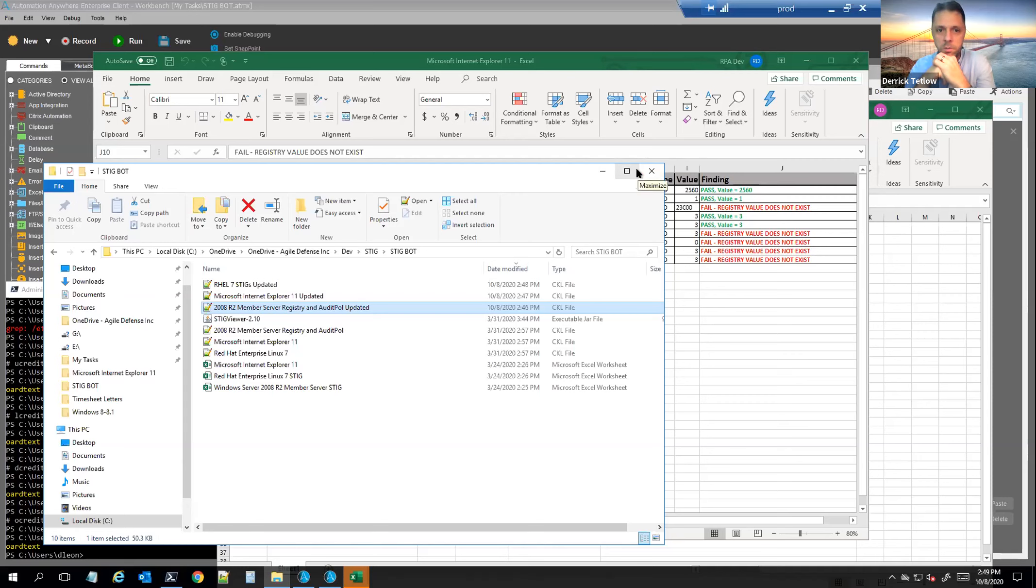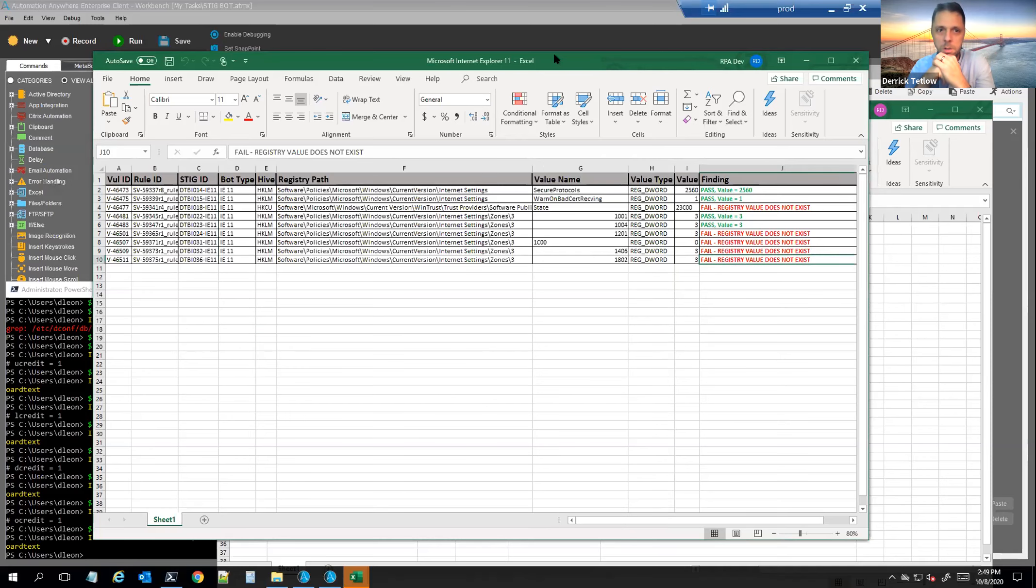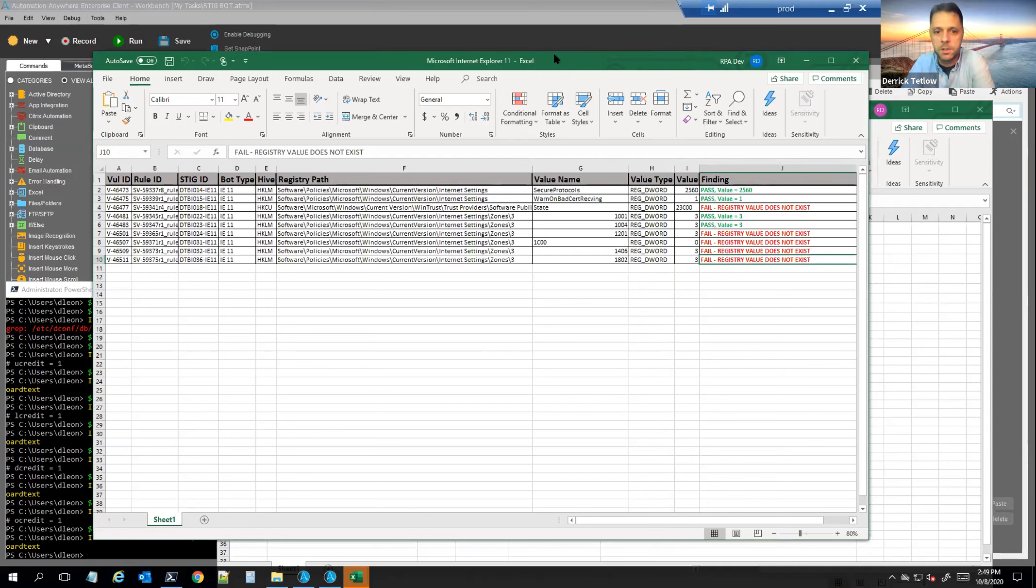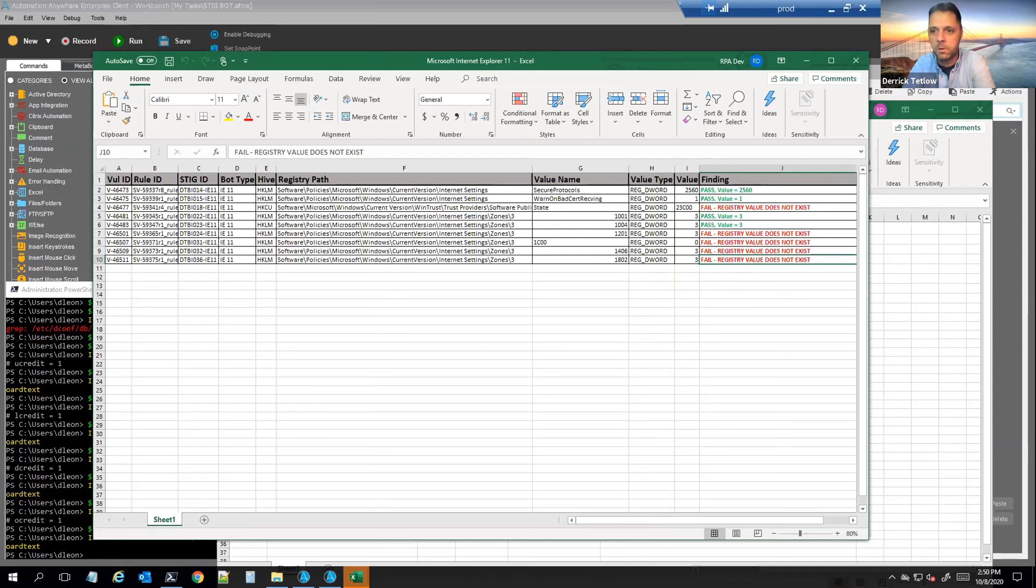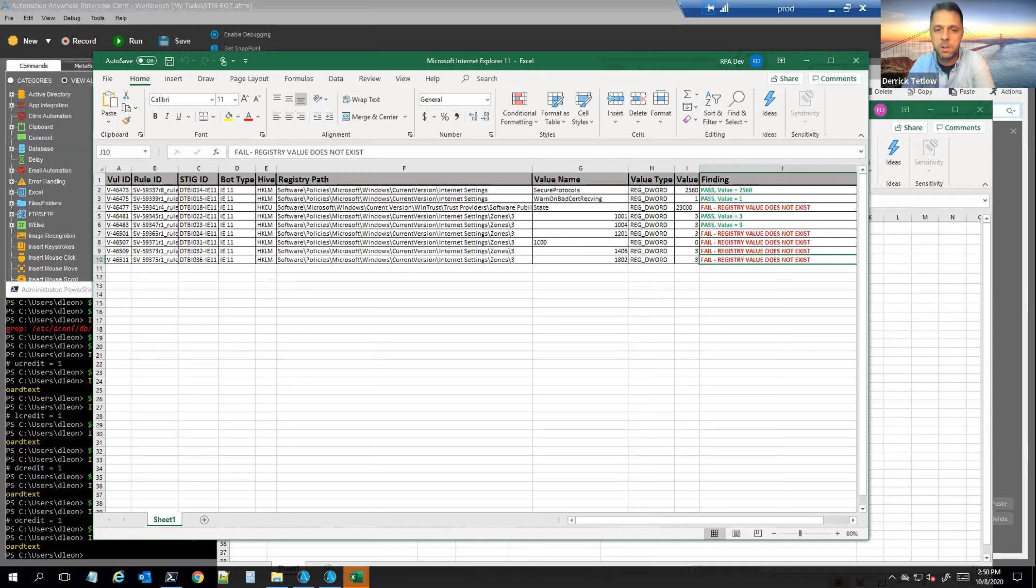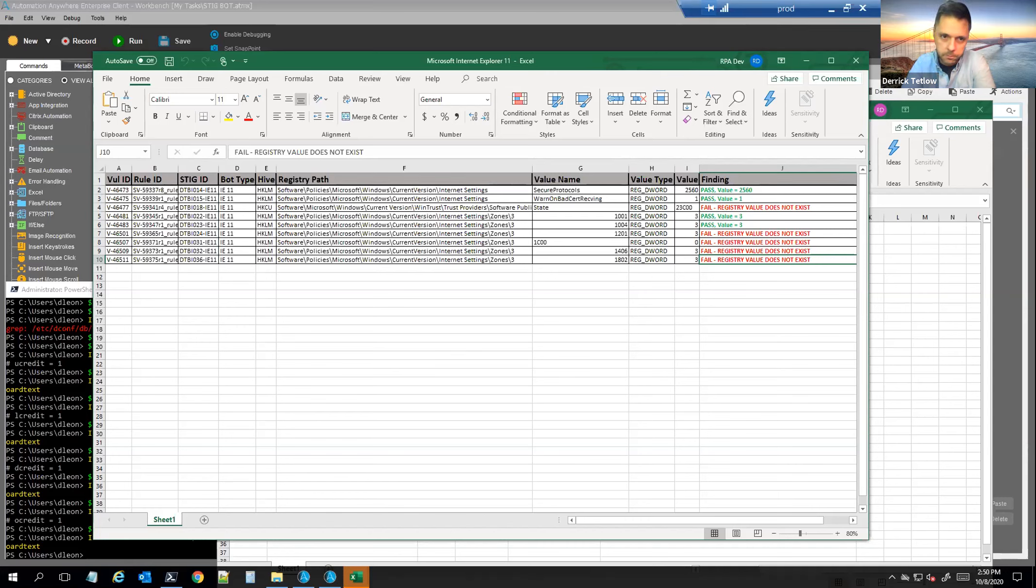So we feel that this is a very good solution. There are several tools out there that do STIG automation to an extent, but where we feel that our StigBot excels is the number of different appliances, OSs, and uses that we can attack with the bot as opposed to other products which may be focused on just Windows or they can't get switches and routers or they can't dive into software like SQL Server 2012 or 2016 or something like that. So we feel our use case diversification is really the strong suit with our StigBot.